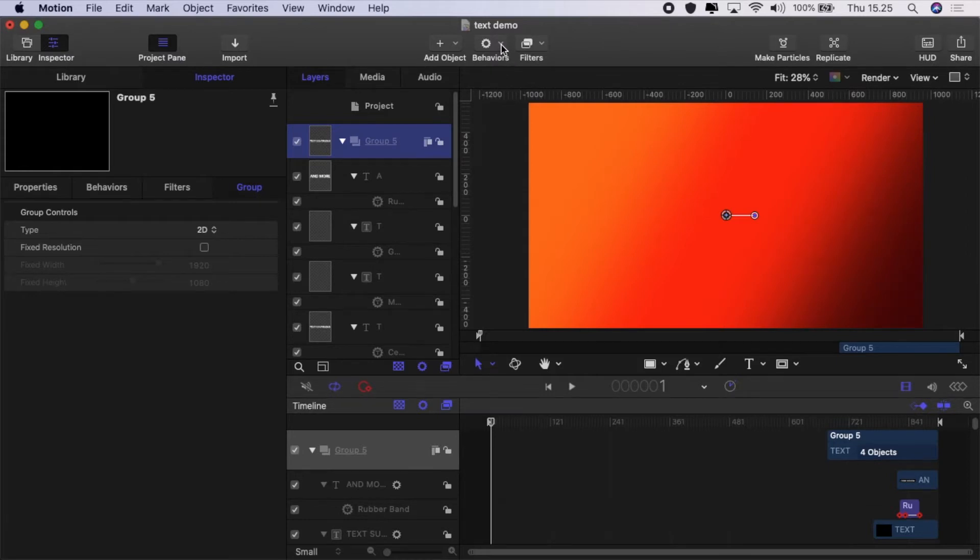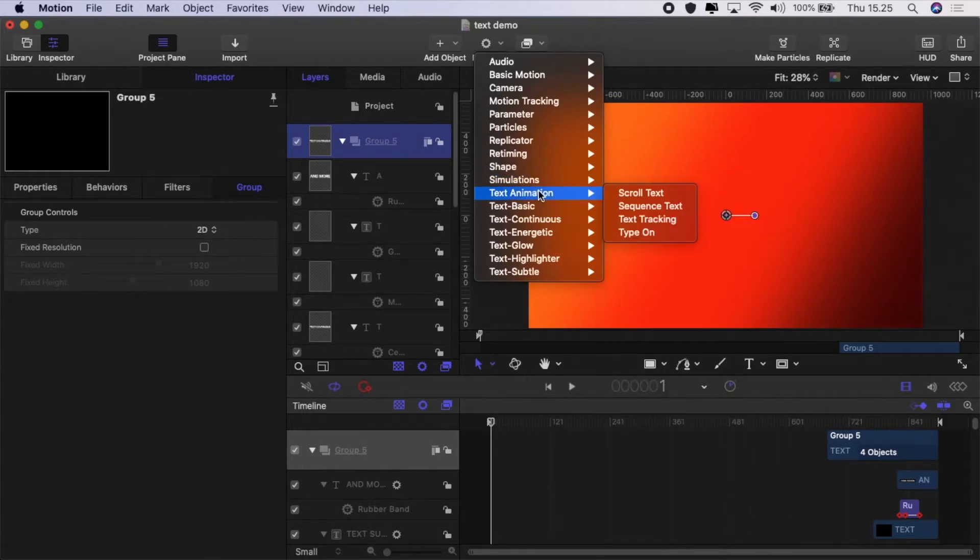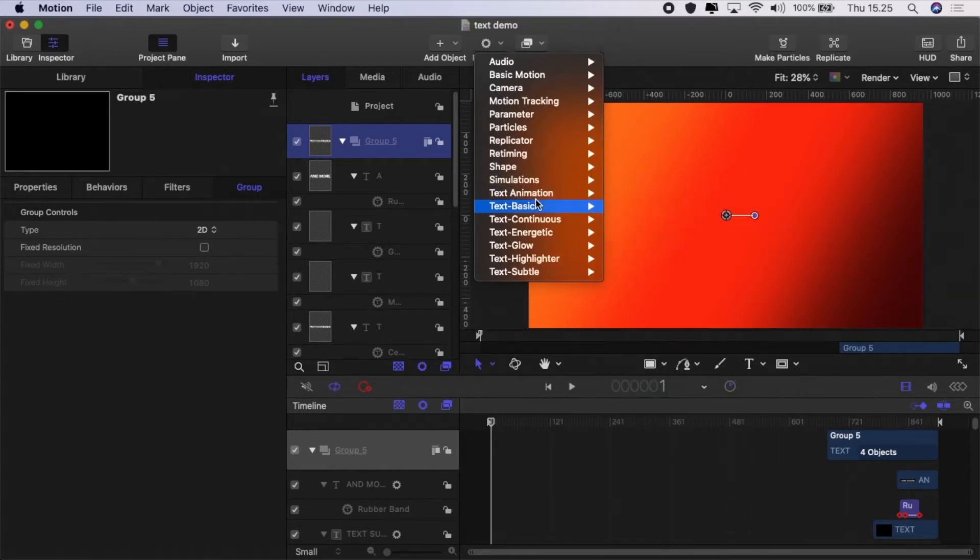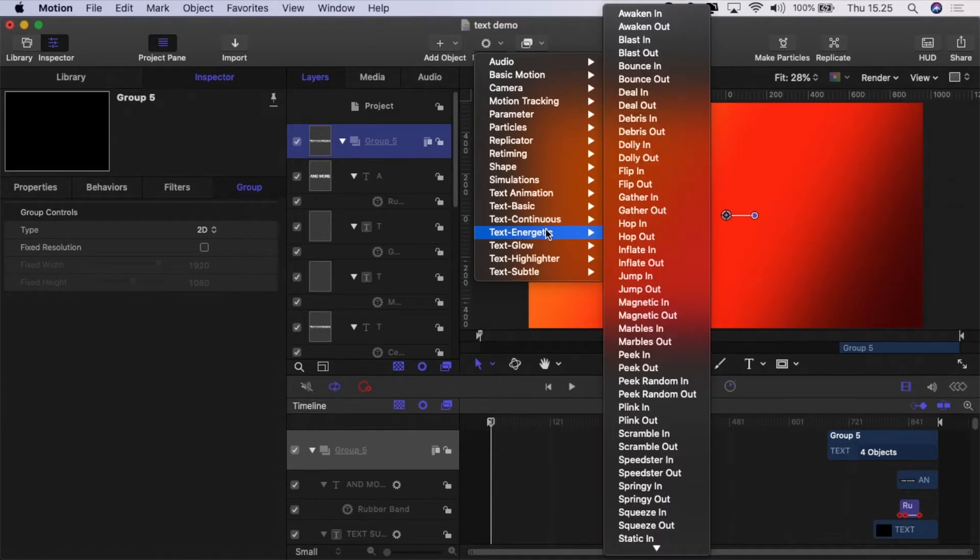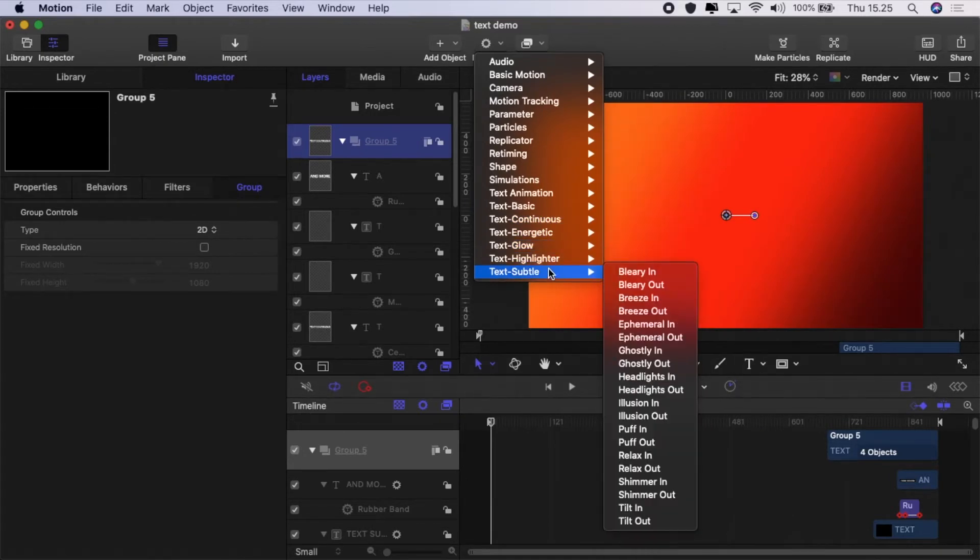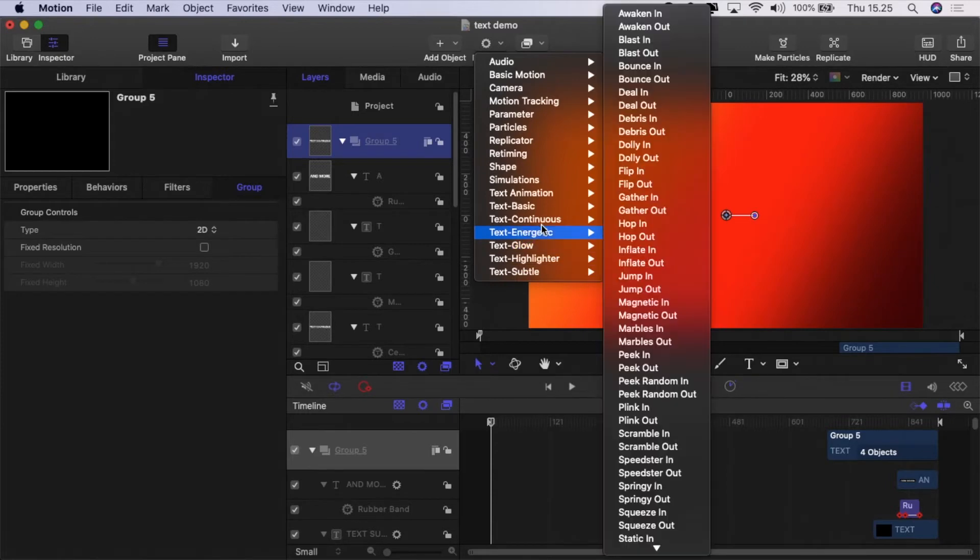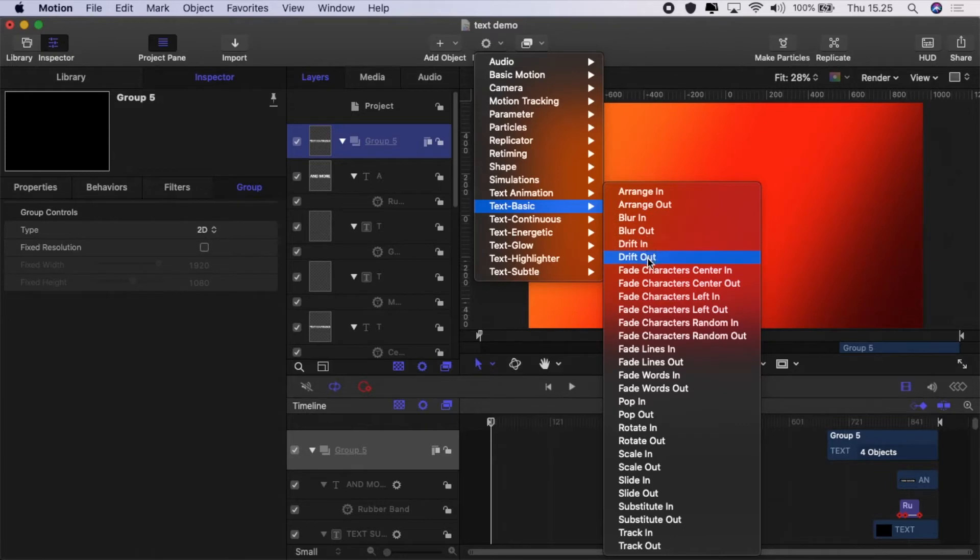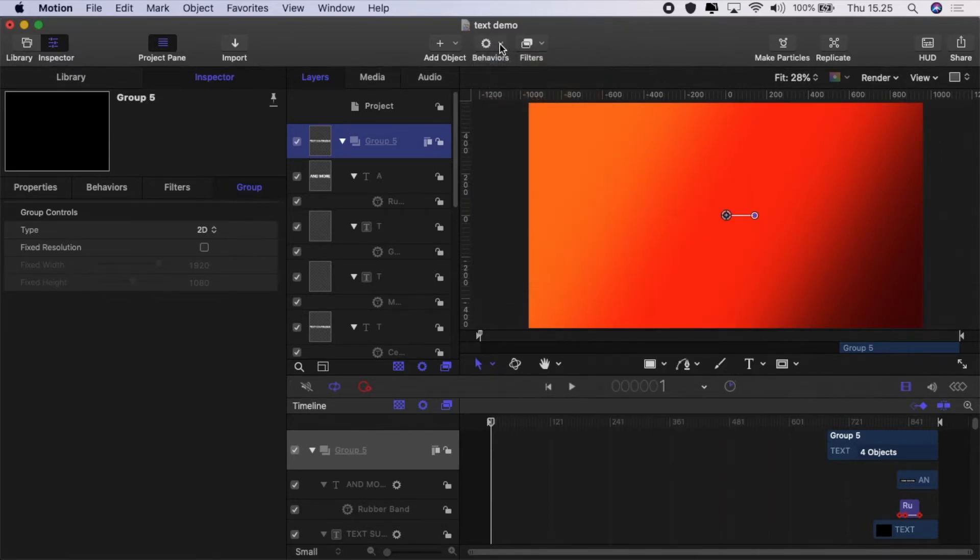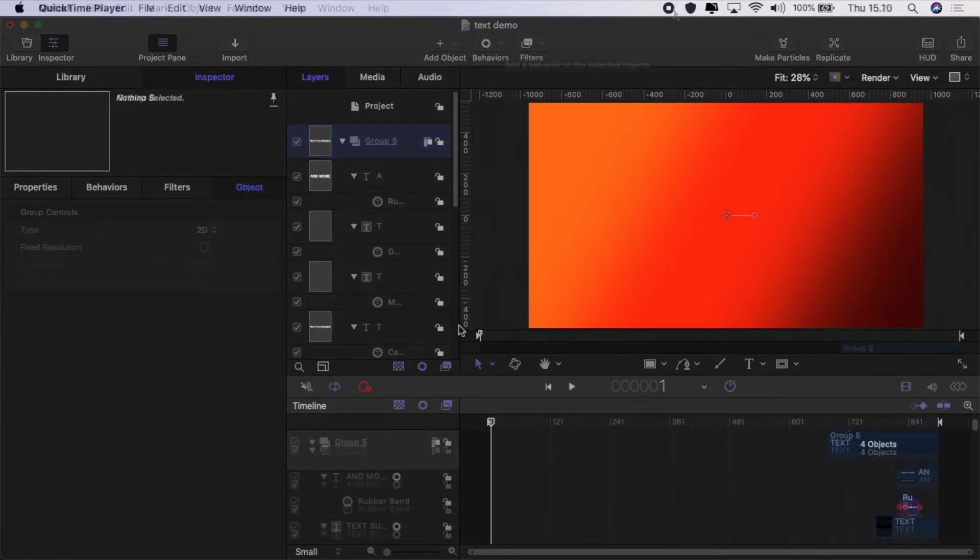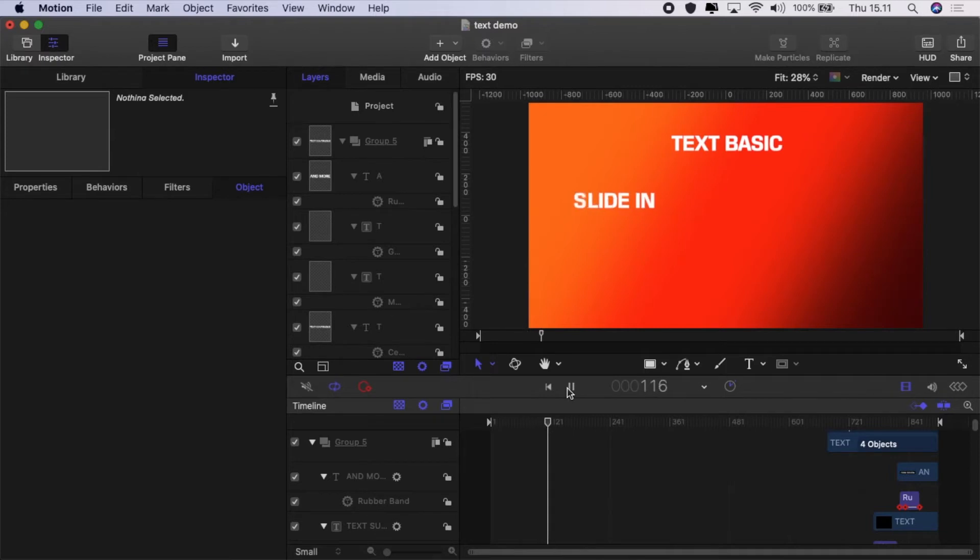Now let's go to behaviors—you can see text animation, text basic, text continuous, text energetic, text glow, et cetera. There are about 150 of these things already preloaded and they're set in pairs, in and out. One is for animate in, one for animate out. So you can create a ton of great effects preloaded straight out of the box.